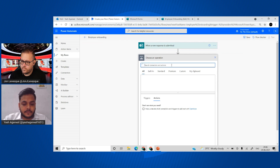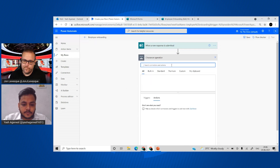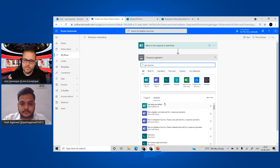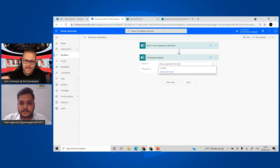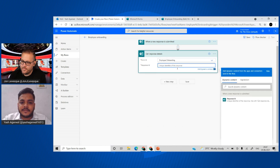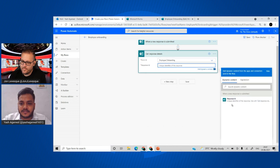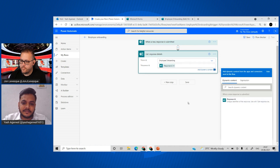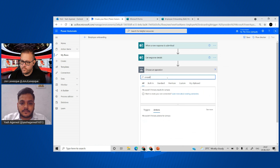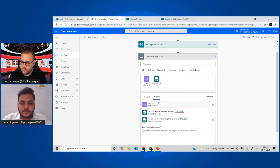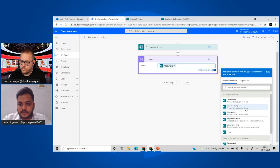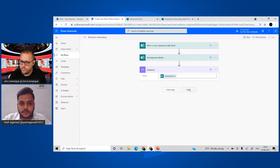Now I can pick my form — the Employee Onboarding one — and then as you know, we have to add a step to get response details and pass the response ID. Then I'm going to add a Compose action to get our schema right. I'll add attachments in there and save, then we'll test it manually.